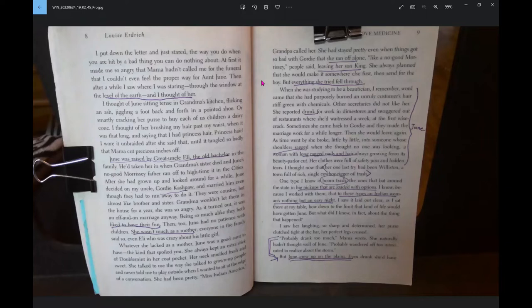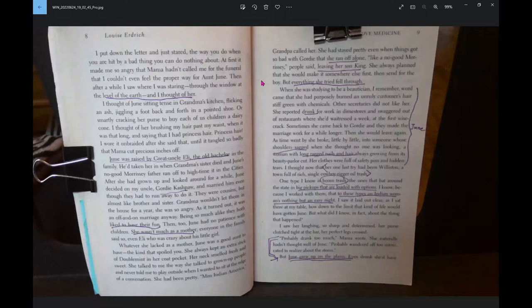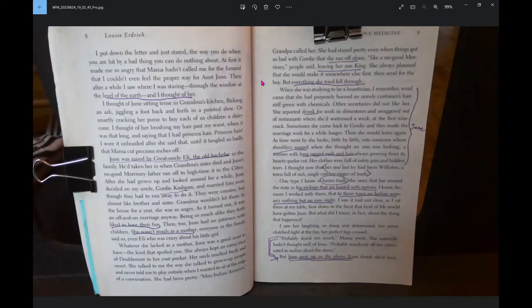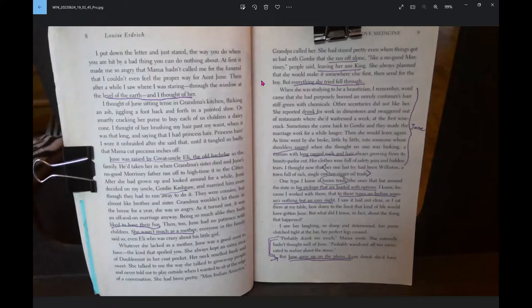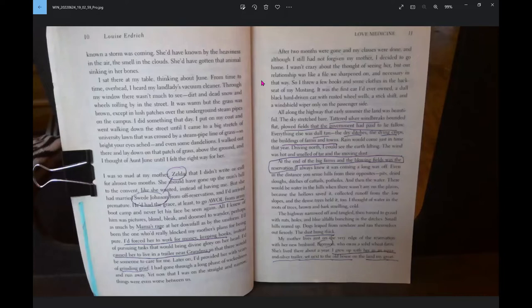I thought now that her one last try had been Williston, a town full of rich, single cowboy, rigger oil trash. I know because I worked with them, that to these types an Indian woman's nothing but an easy night. I saw it laid out clear how down to the limit that kind of life would have gotten for June. Probably drank too much, Mama wrote. Probably wandered off too intoxicated to realize about the storm. But June grew up on the plains. Even drunk, she'd have known a storm was coming.